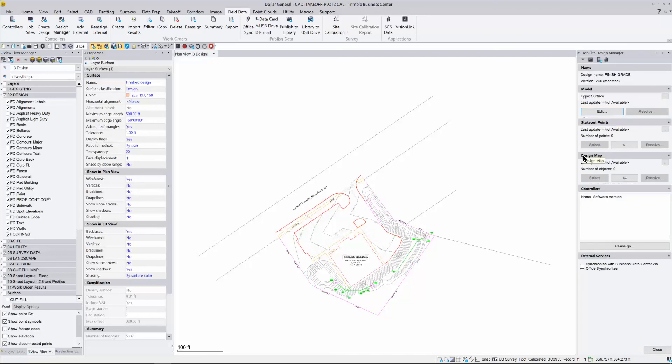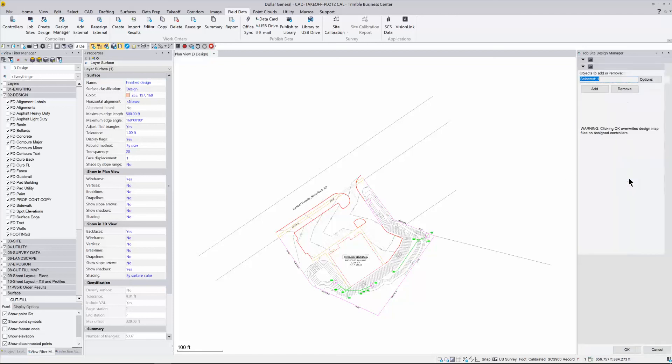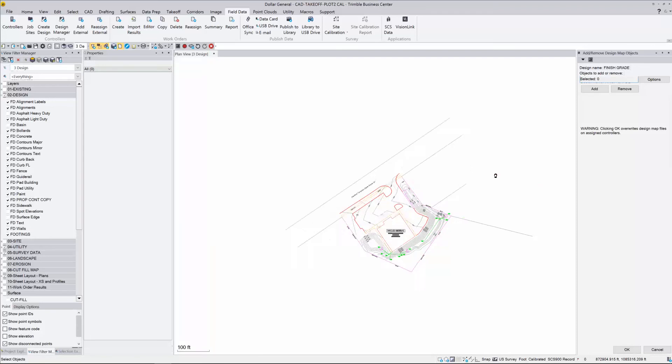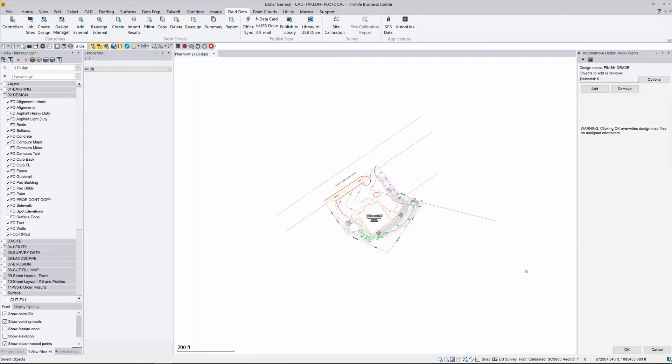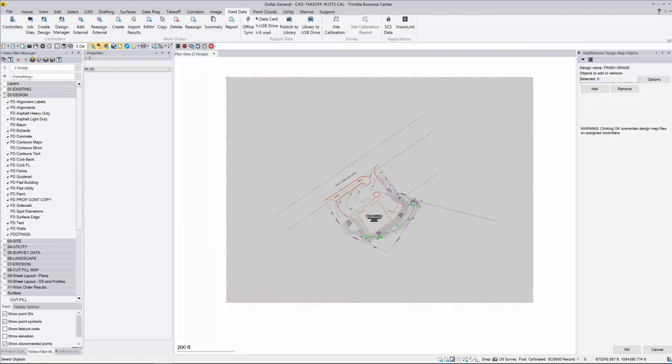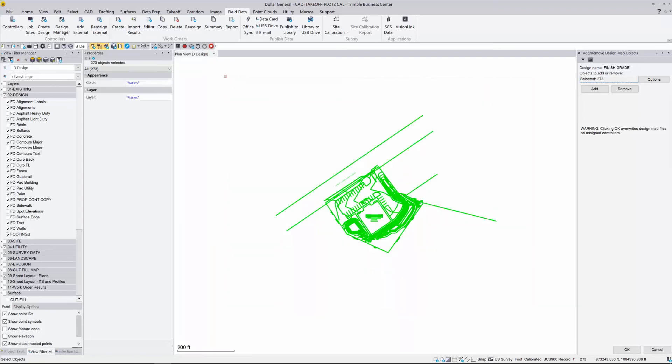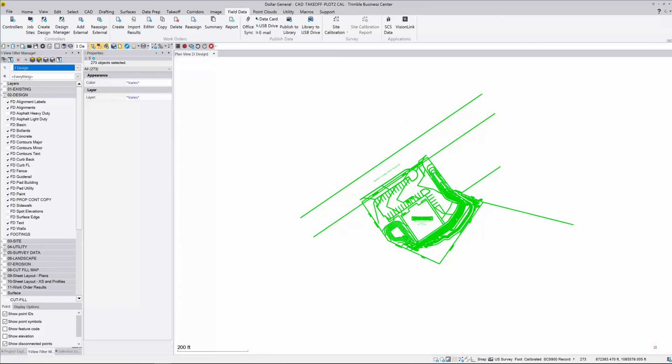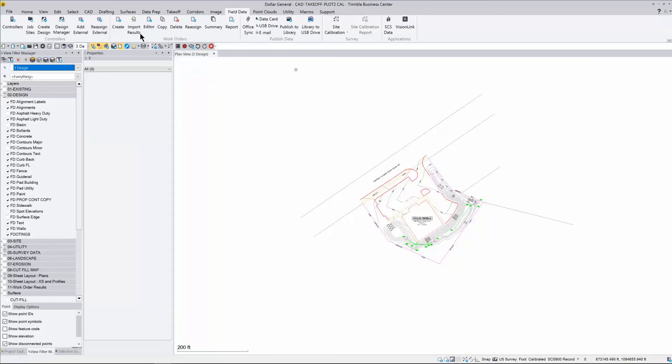Stakeout points we won't need for the machine. We're going to skip down to Design Map. Here's where you want to hit this plus minus button. This will allow you to choose the map that's going to be on the screen. I'm just going to let everything look the way that I want it. I hit Add, it says 273 objects were added. I'll hit OK on that and hit Close.